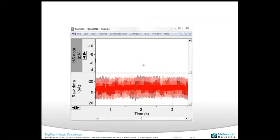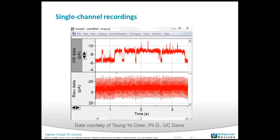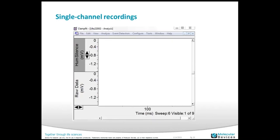In the next slides I'm going to show some amazing data demonstrating how well the Hum Silencer eliminates noise. Do you remember those noisy traces I showed earlier? With the Hum Silencer, you can actually see what's hidden inside that noise. Here is beautiful single-channel data — you can't imagine getting single-channel data from that noisy signal, but with the Hum Silencer you are able to do that. This data was recorded in Dr. Chan's lab at UC Davis during our beta testing.